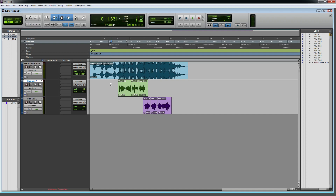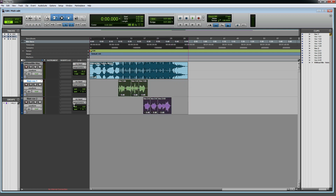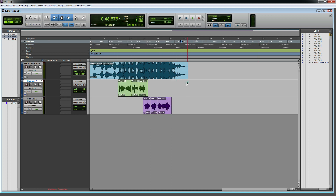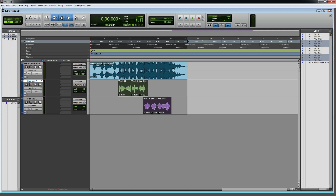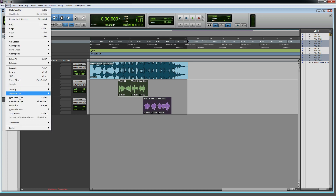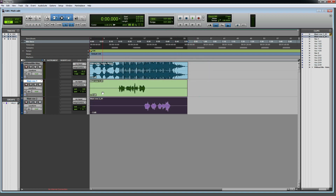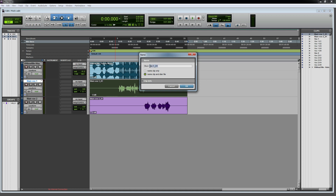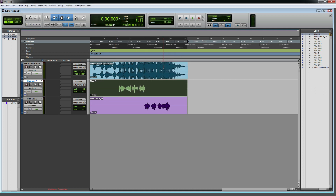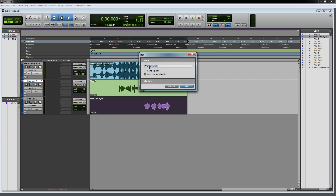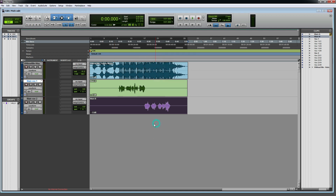Hello everyone, I'm going to show you a little bit more. We will be taking the new land, and then we will be using main A and main B.